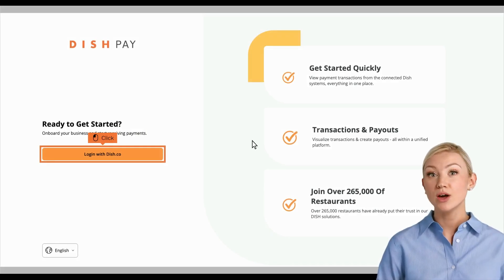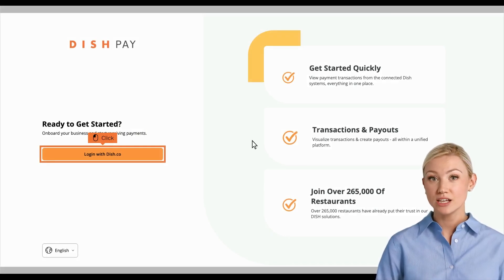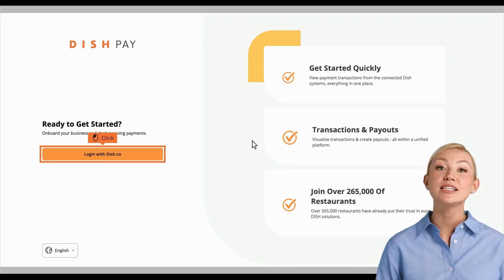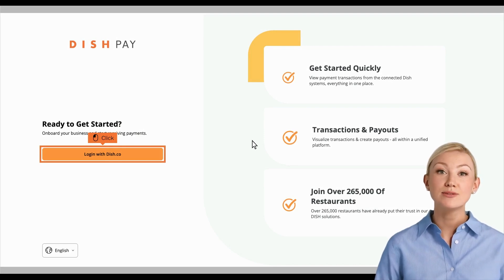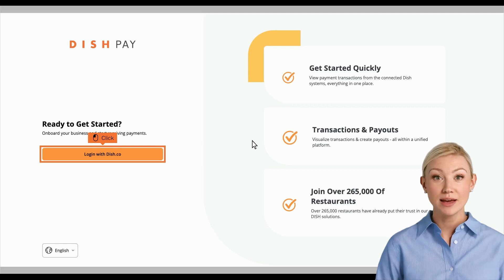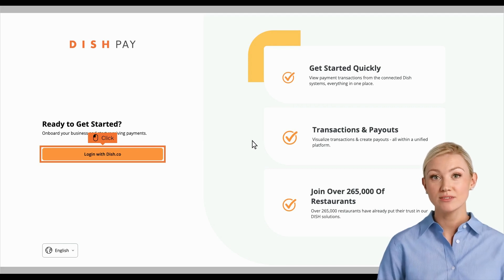Hi, I'm Emma, and welcome to the DISH Pay Dashboard. In this step-by-step guide, we are going to give you a brief overview on how to navigate the DISH Pay Dashboard.